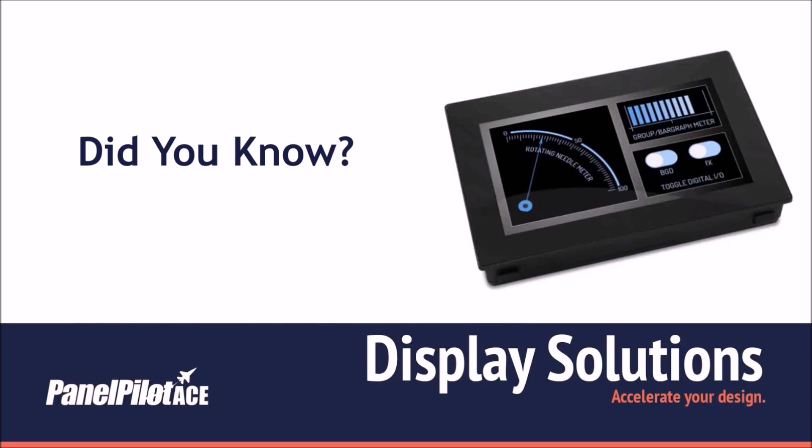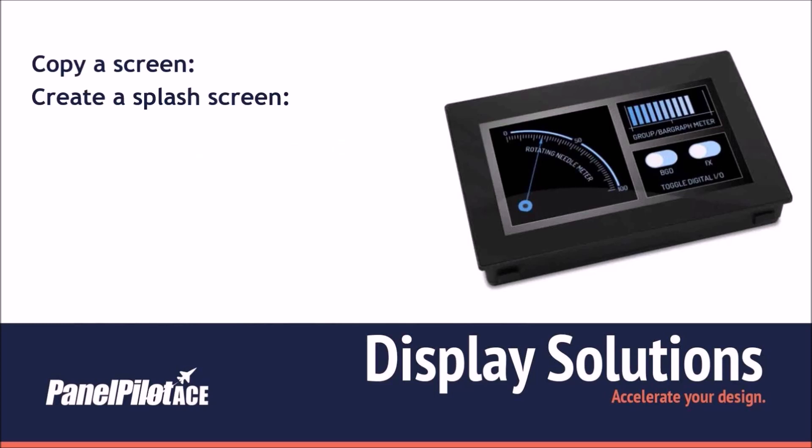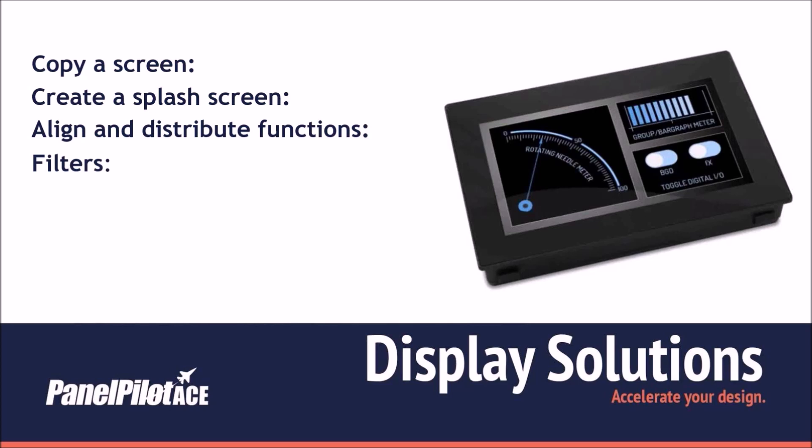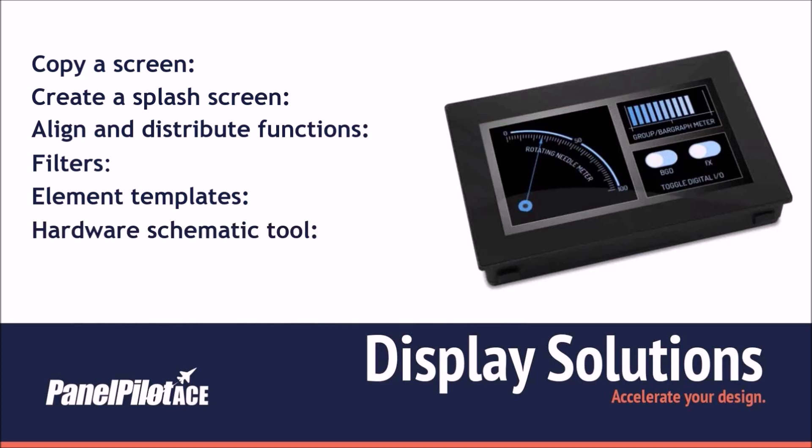We will show you how to copy a completed screen, how to create a splash screen, the advantages of the line and distribute functions, how to use filters and using them to group elements, how to create custom element templates and their benefits, how to use the hardware schematic tool, and how to set up your PanelPilot ACE to drive a relay.